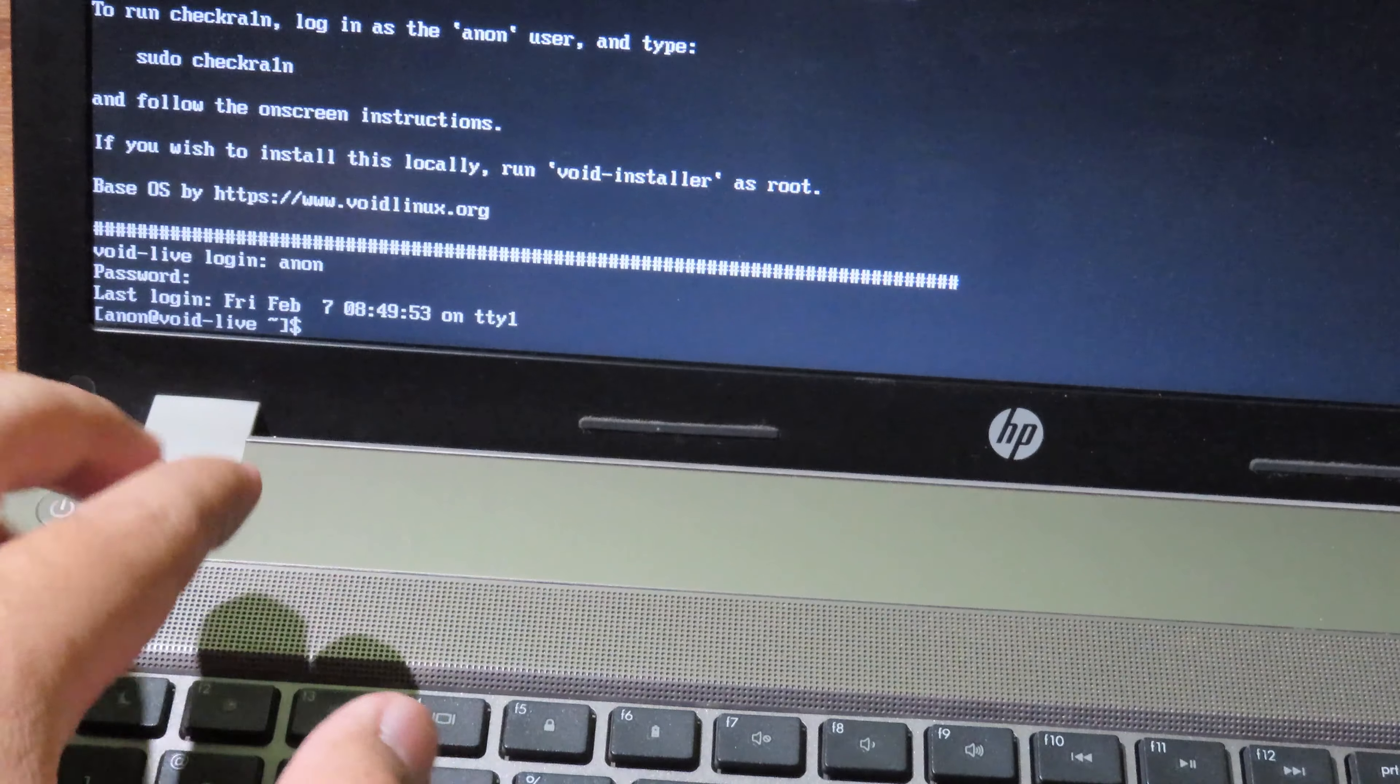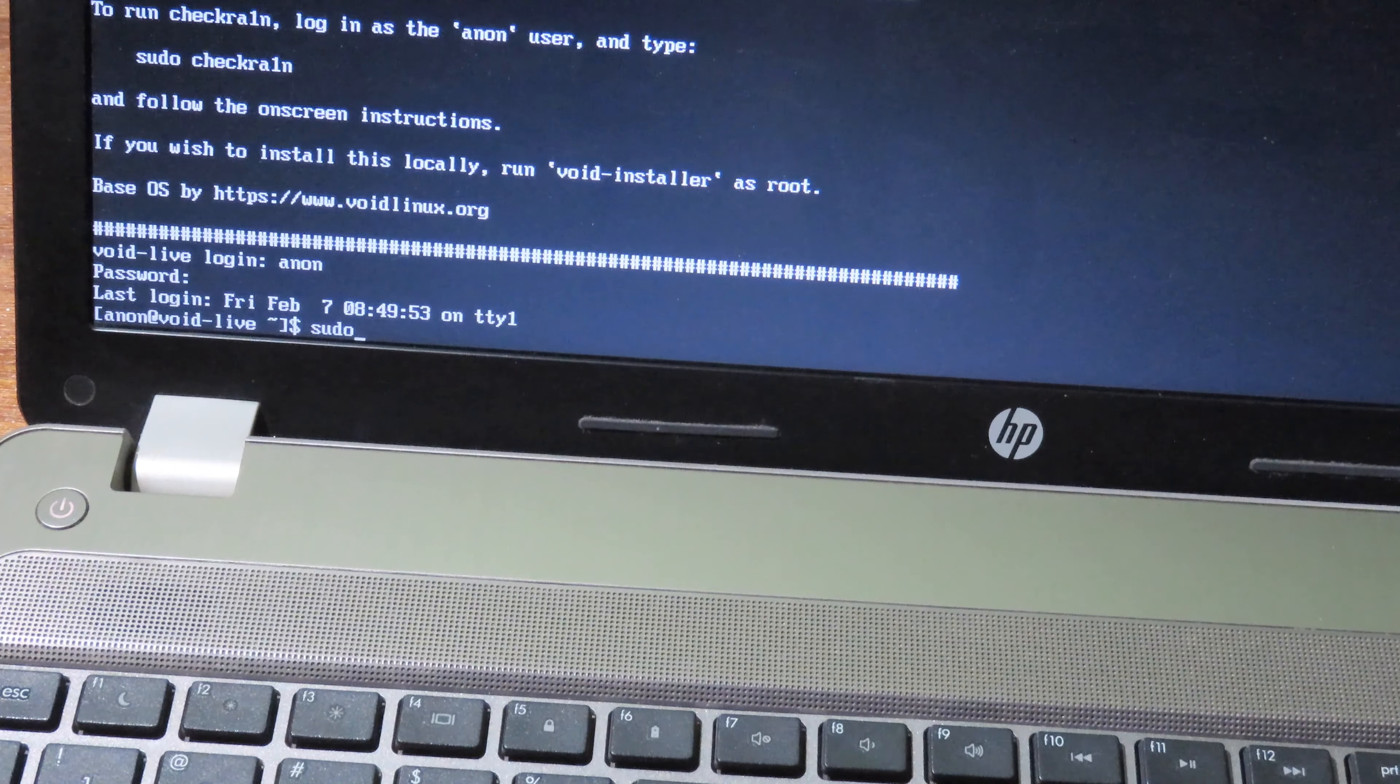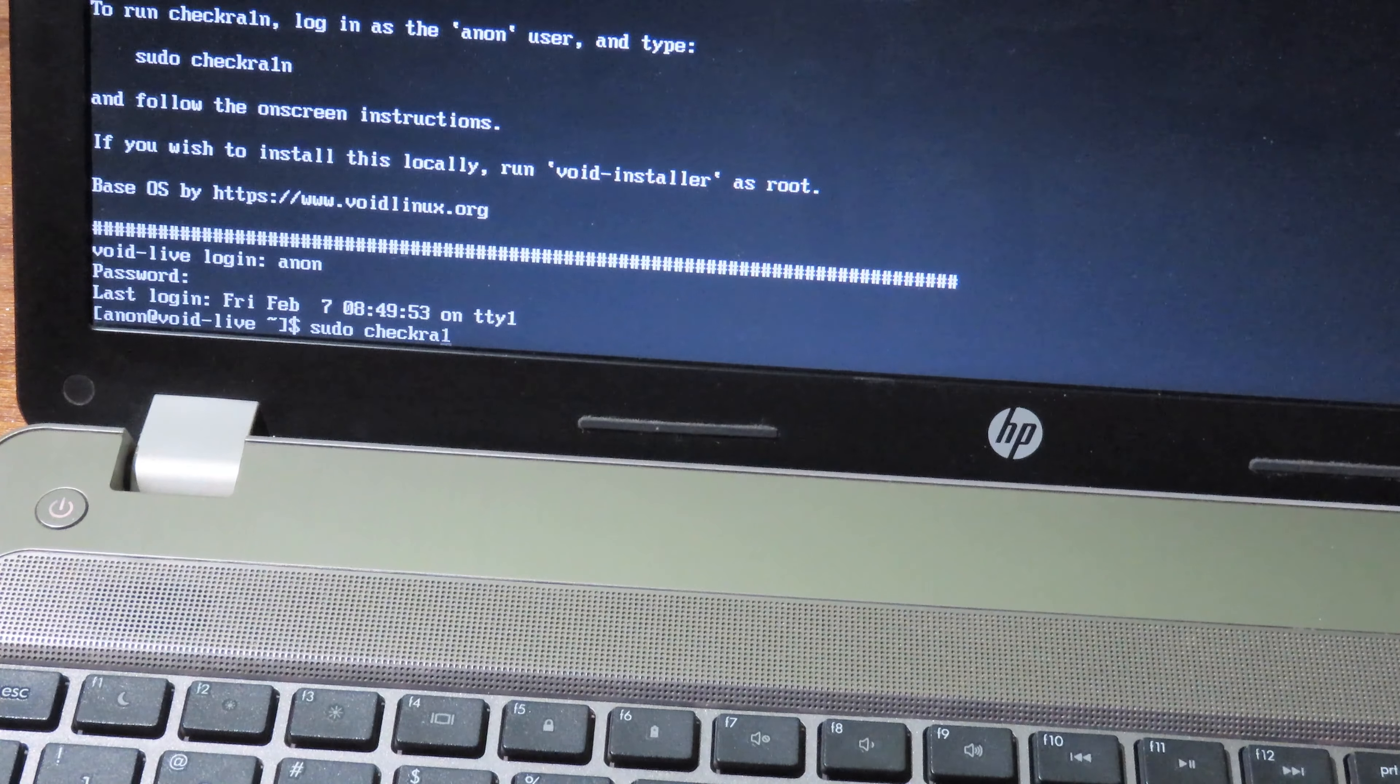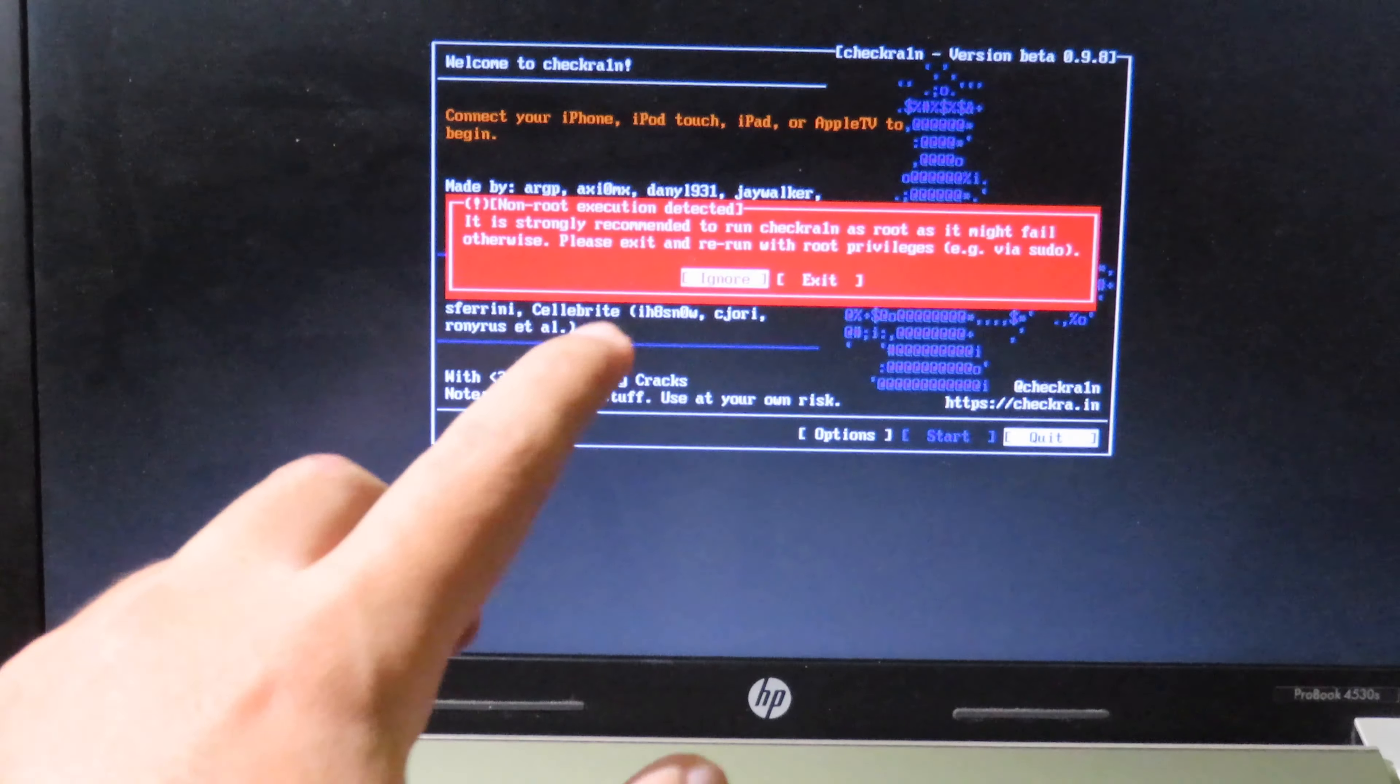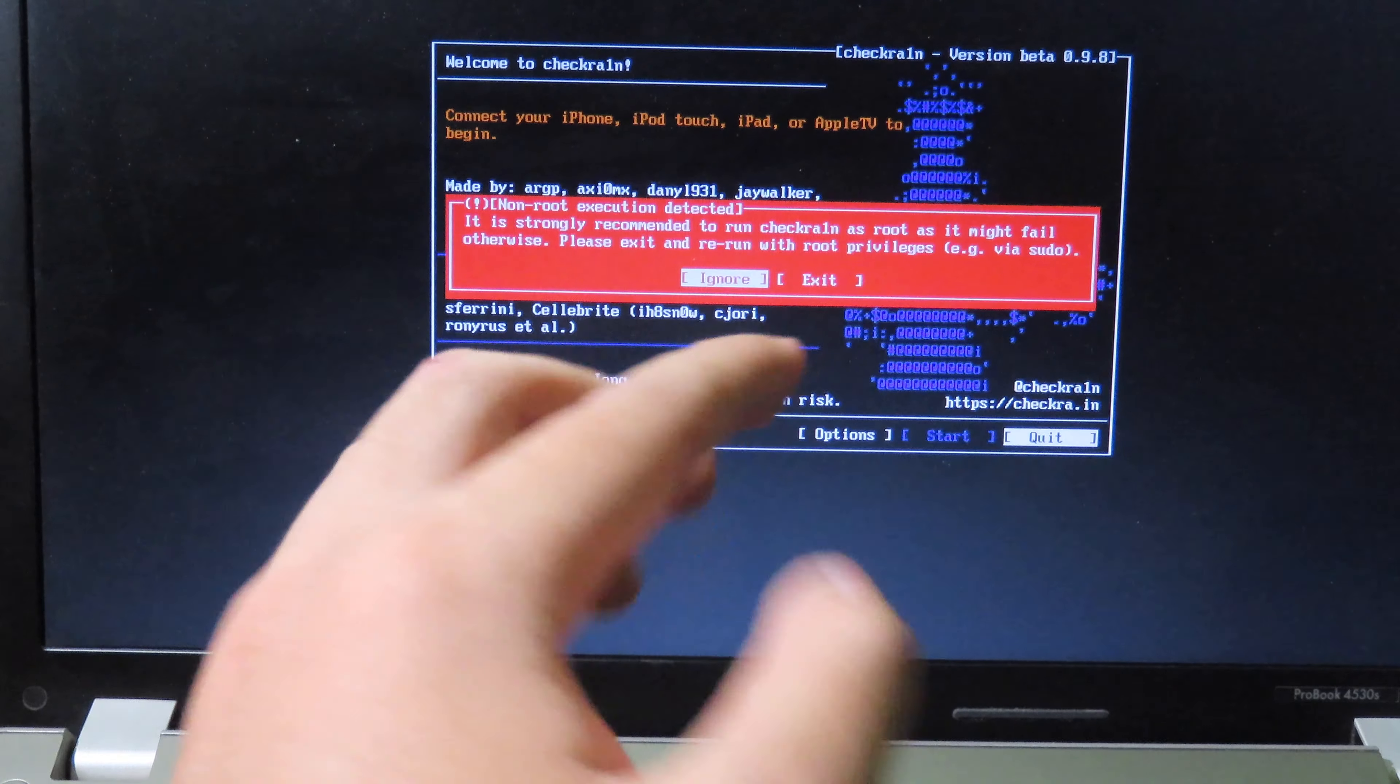After that, here is the thing that causes error 78 - you run the wrong command. Make sure you type sudo and space checkra1n. That's the correct command. But if you type only checkra1n and enter, it still turns on but you will get an error. As you can see, after you type checkra1n without sudo, you will get an error and it will say please wait and rerun with root privilege.